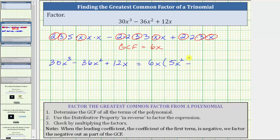And then we have minus. If we factor 6x from 36x², we can see we're left with two times three times x, which is 6x. Then we have plus. If we factor 6x from 12x, we can see we're left with one factor of two, giving us plus two. The factored form of the given trinomial is 6x times the quantity 5x² minus 6x plus two.